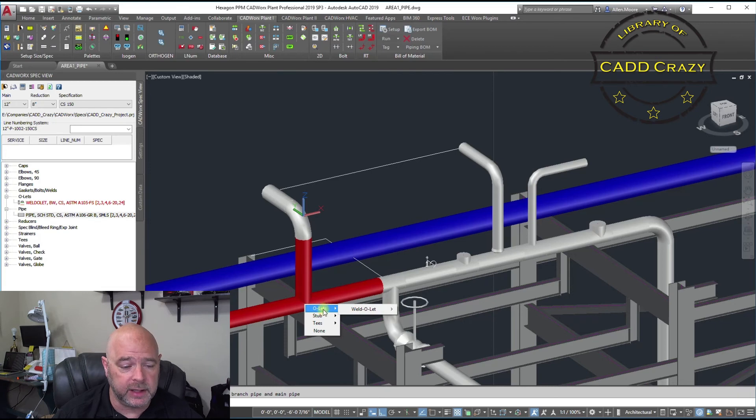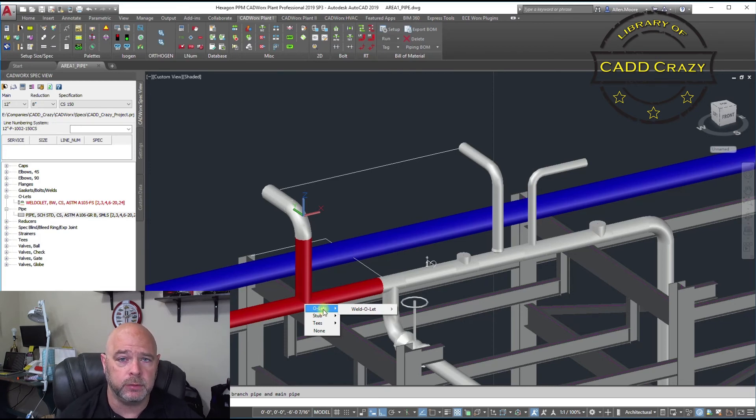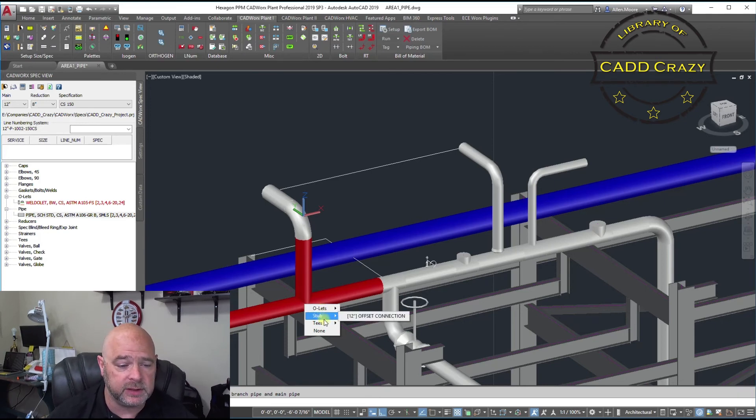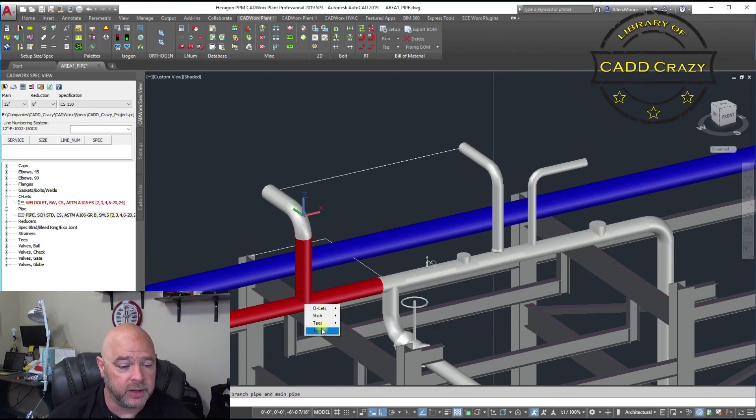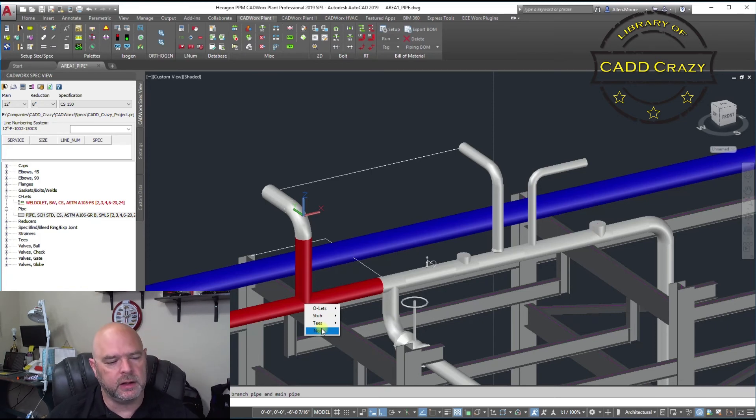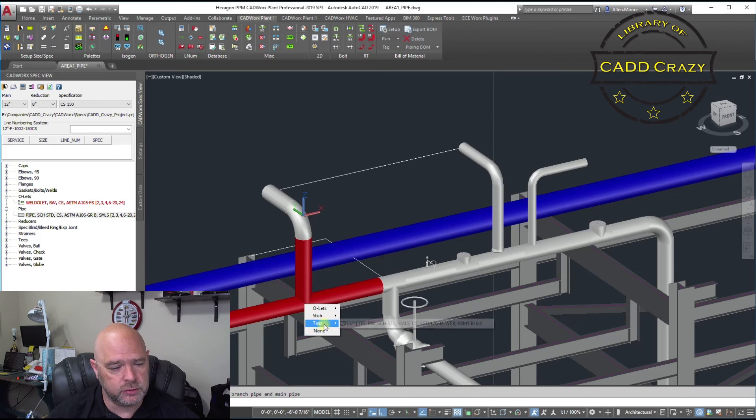it's going to tell us, hey, you've got two pieces of pipe here. We need a branch. What do we want to do? So, we're going to choose O-let, stub-in, T's, or nothing, if you don't want anything there, which you kind of want something there. So, we're going to just choose a T.